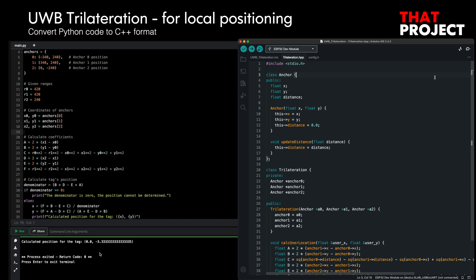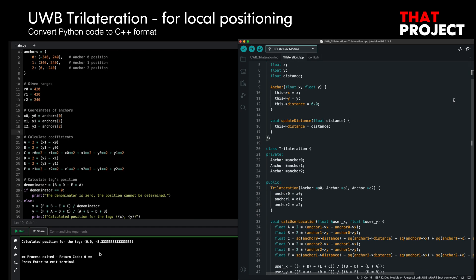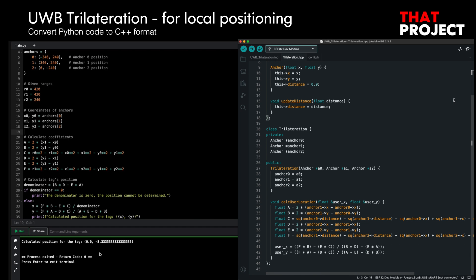As I said at the beginning, in this project I will calculate trilateration on the tag device and display it on the connected display. So the Python code was converted to C++ format, and through this, the local position of the tag can be calculated.